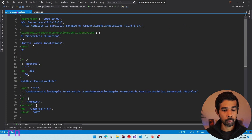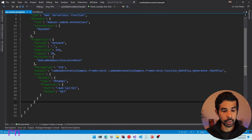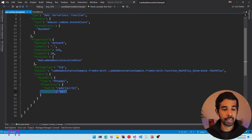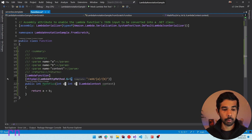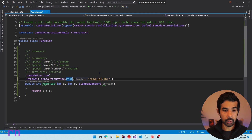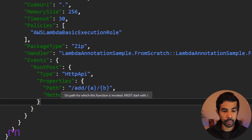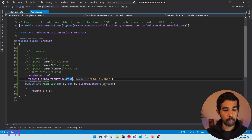Let's go to the serverless.template and see it is updated accordingly — it specifies the path /add with a and b as path parameters and also specifies this is a GET method. If I change this from GET to POST method and save, the method name gets updated in the serverless template as well — but let's come back and leave this as a GET method.